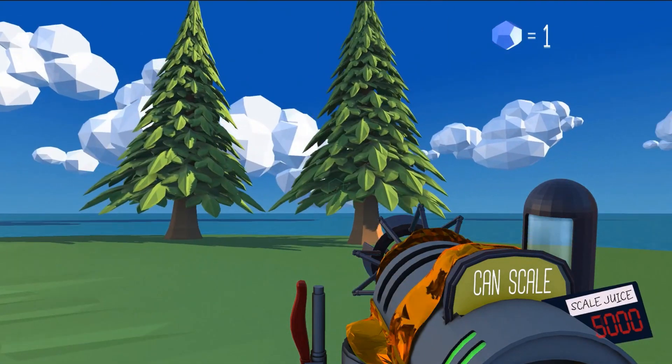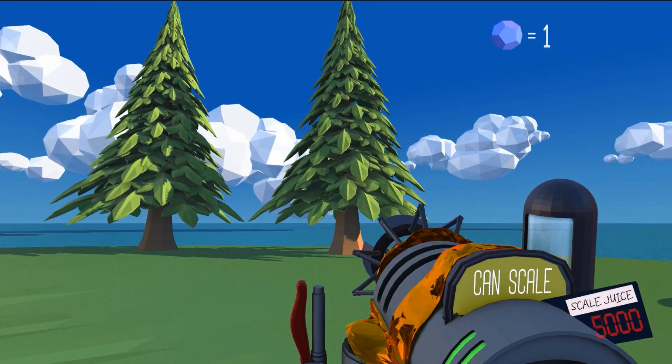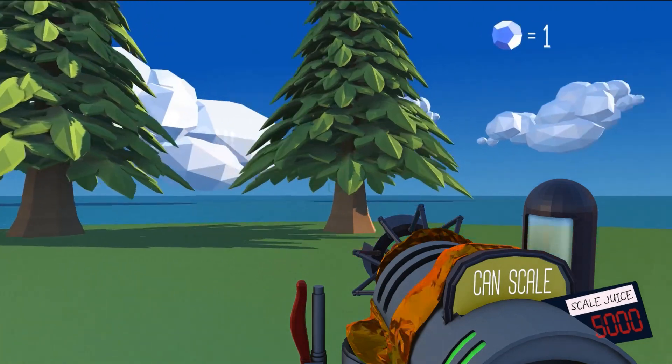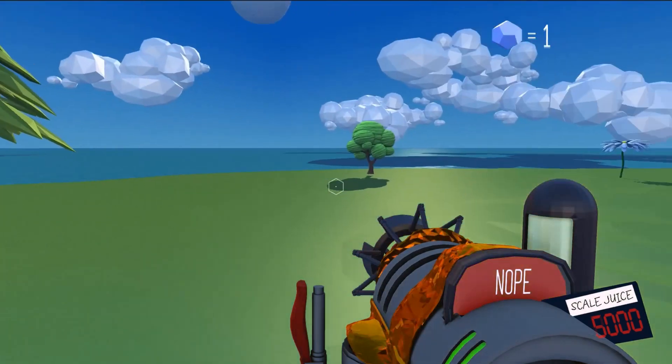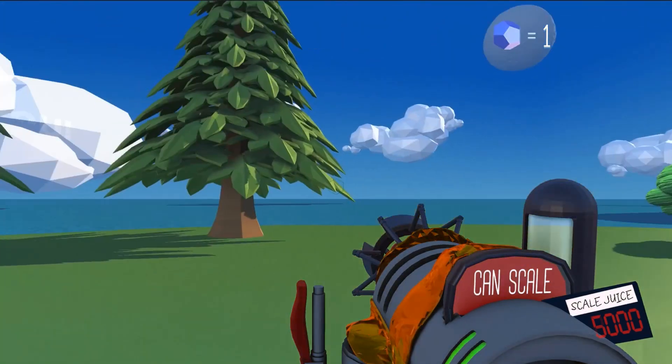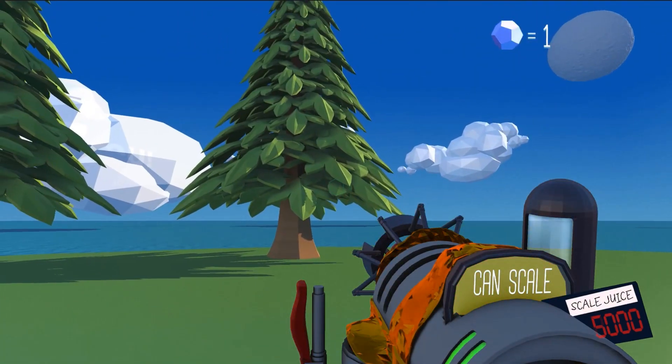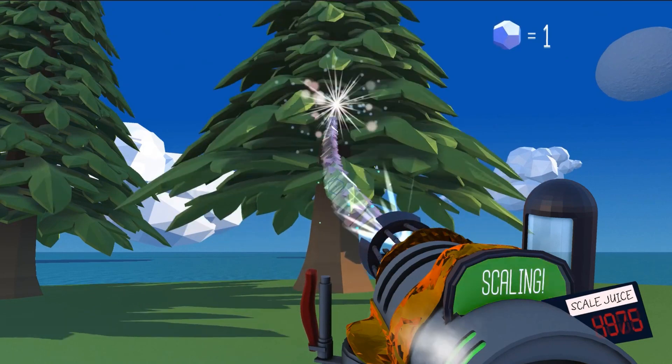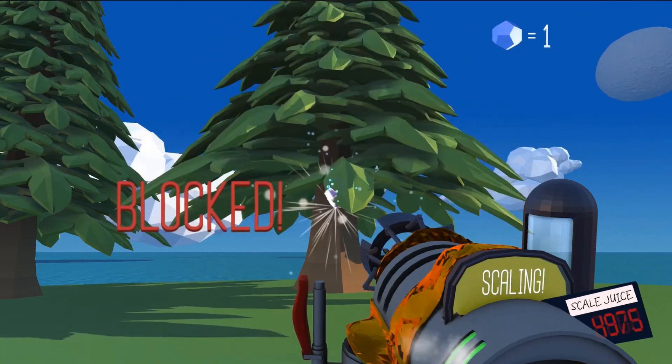Now if you're not familiar with Scale, the basic concept is you have this device that you're carrying around, and what it allows you to do is literally change the scale of objects in the environment.